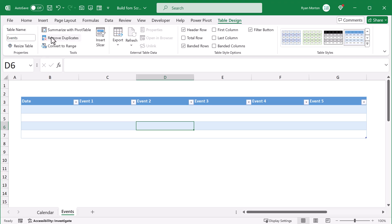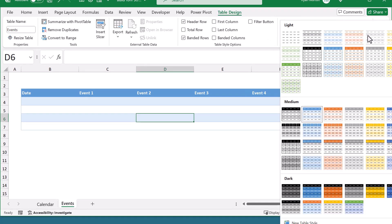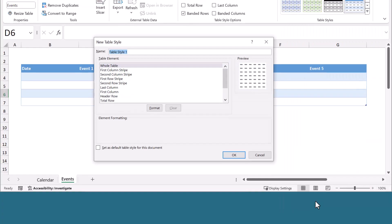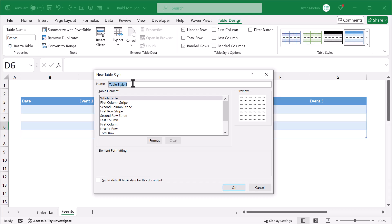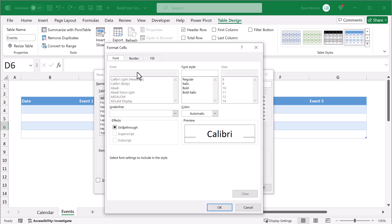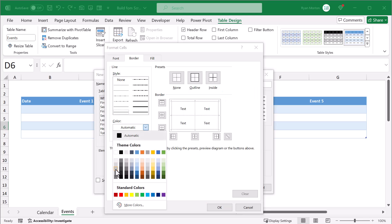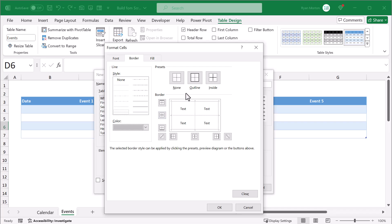Then uncheck the box next to filter button, and click the down arrow here and select new table style. We're going to design a new table style to make the table easy to read and work with. So first give the new style a name by typing in one here. Then select the whole table element and click format. Under the border tab, change the border color to this light gray. Then click on the outline and inside buttons to apply the border around all cells. And click ok.